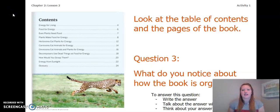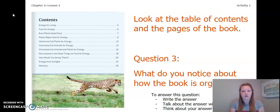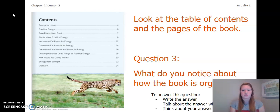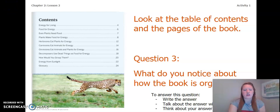Now, looking at the table of contents and the pages of this book, what do you notice about how this book is organized? To answer the question, you can write the answer in your chapter two lesson two activity packet or in a notebook. You can talk about the answer with someone near you, or you can think about your answer in your head. Pause the video, take a moment, and answer question three.